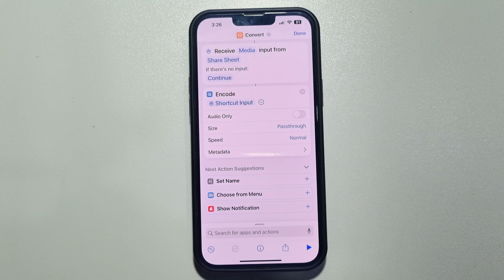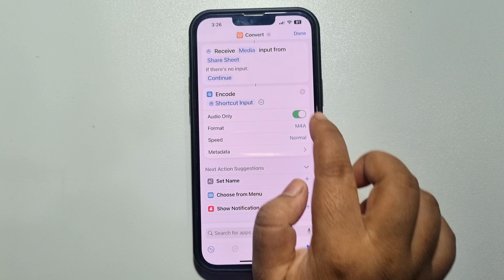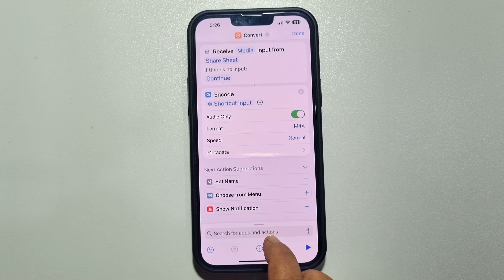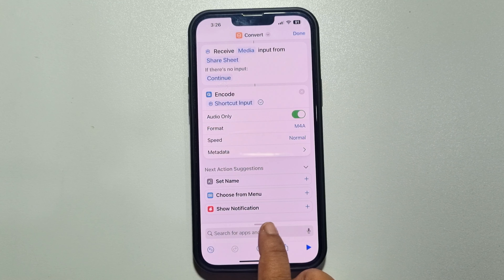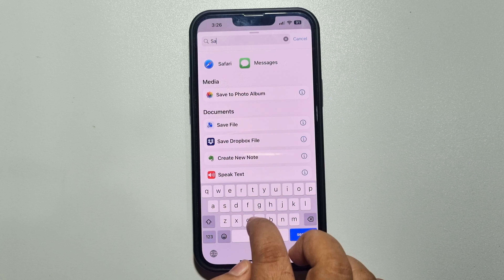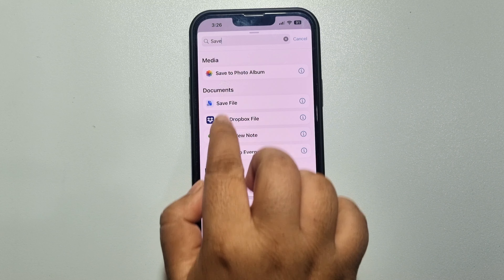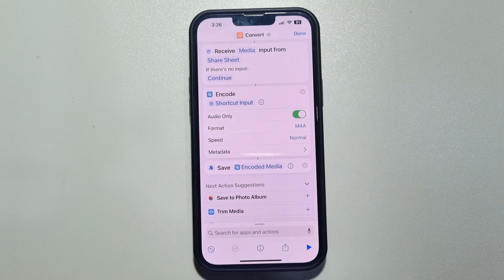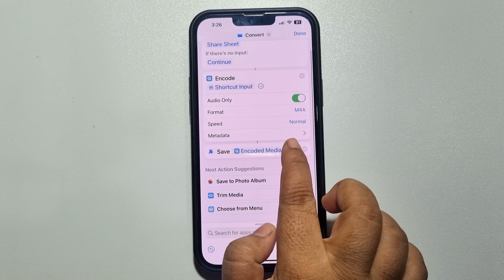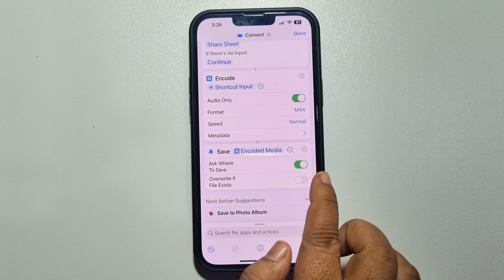You have to add 'Encode Media'. Once it's added, tap on the arrow and here make sure to enable 'Audio Only'. Again tap on the search action button and now type 'save' and add 'Save File'.